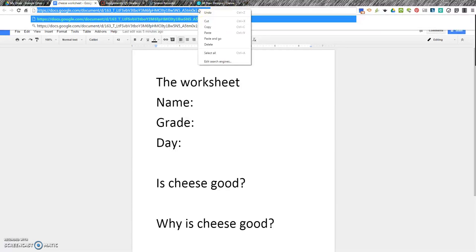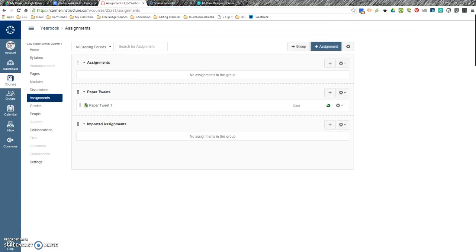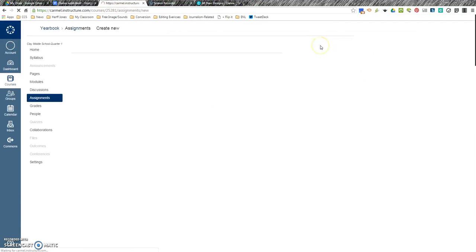I'm a ctrl-c kid, but if you want to go to copy, there it is. So, I'm going to hit ctrl-c. I copied it. Now, let's create my assignment.